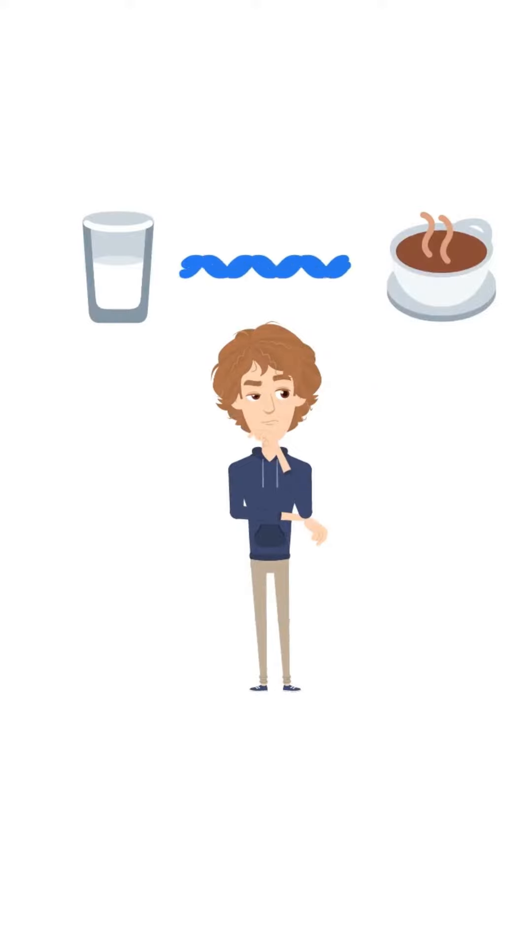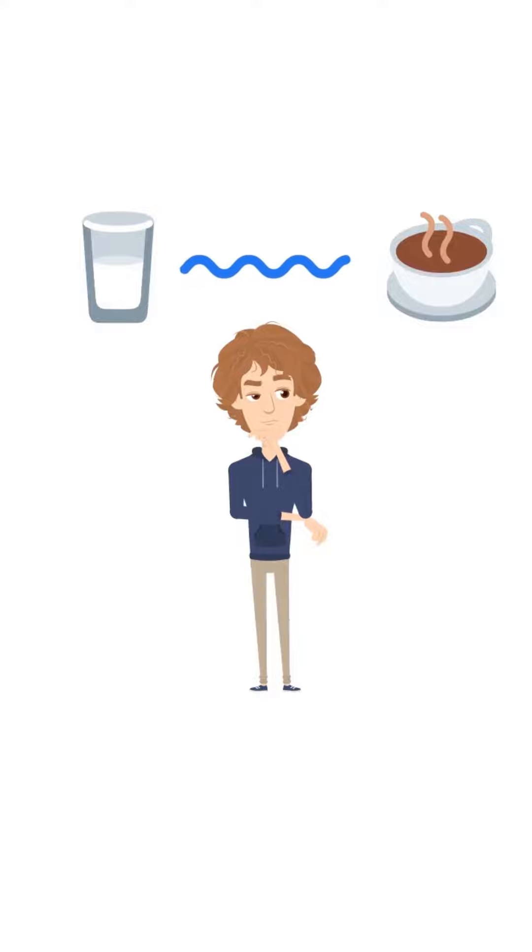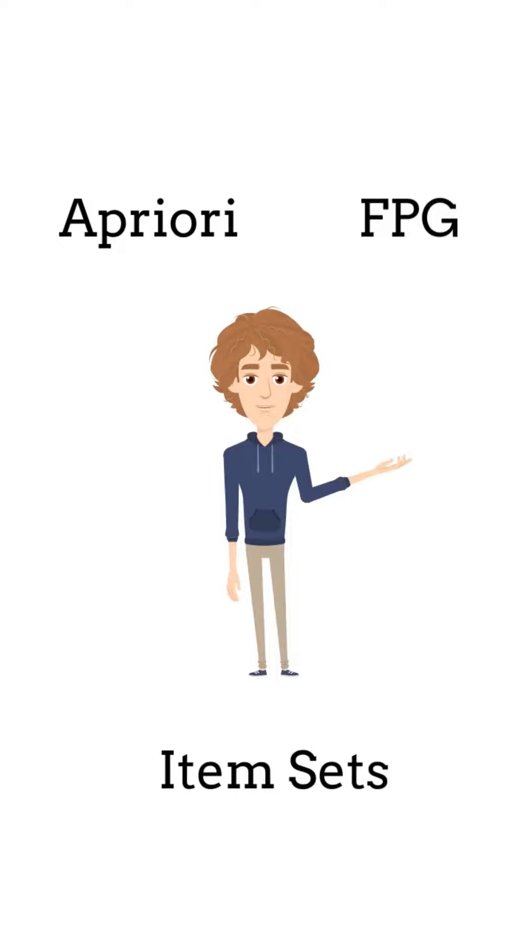We will use a known technique and an algorithm used by many websites called Market Basket Analysis. To do this, we will use Market Association Mining, a technique used by many websites and stores to find products which are frequently bought together.